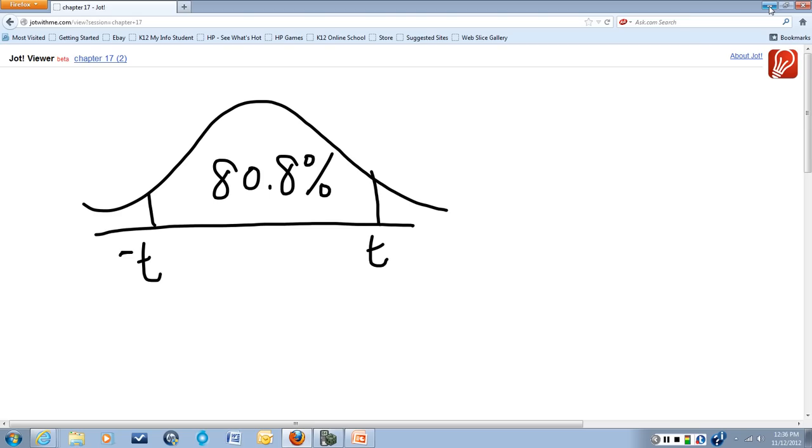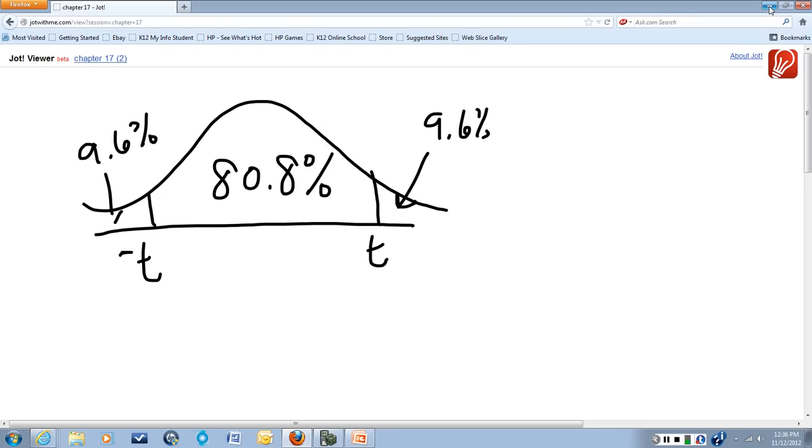What does that leave us for the tails? That leaves us 9.6% of the data in each of the tails. Because remember, this is a symmetrical distribution.